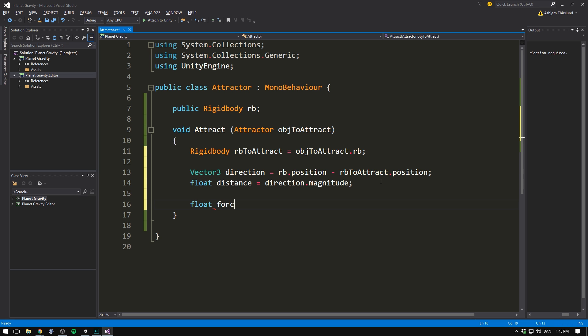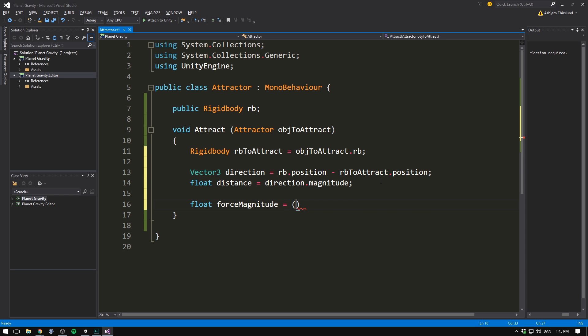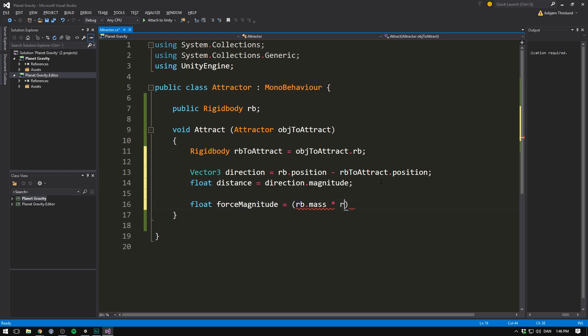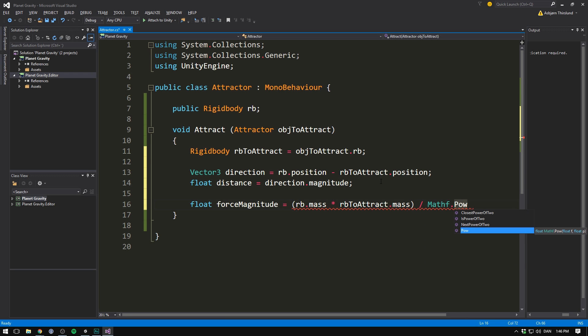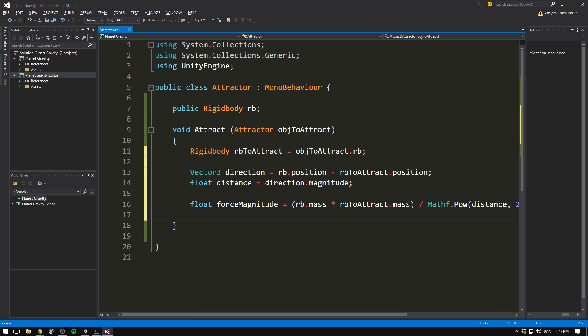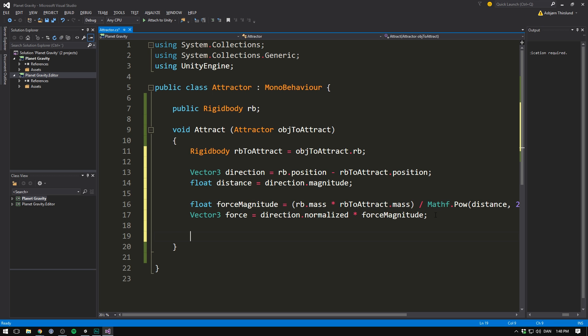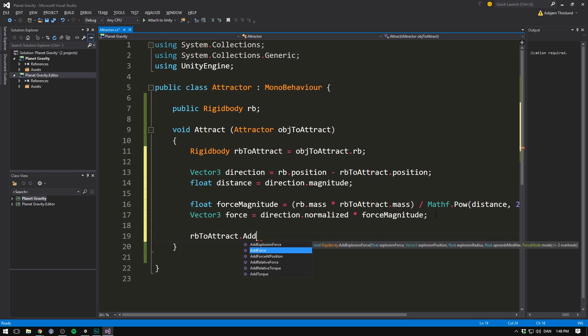Then we can calculate the magnitude of our force. Let's create a float called force magnitude. And this is where Newton's central equation comes in. We'll take the mass of the one object, rb.mass, multiply it with the mass of the other object, rb2attract.mass. And we'll then divide that by the distance between them squared. To square our distance, we'll go math.pow to take a number and lift it to a power. In our case, we want to take the number distance and lift it to the power 2. And now we can create our final force vector. Let's create a vector3 called force, and set it equal to our direction vector.normalized, and then multiply it with our force magnitude. In other words, we'll apply a force in the direction of our object, with a strength defined by Newton's equation. Then in order to apply that force, we'll go rb2attract.addForce, and here we'll simply input our force vector.